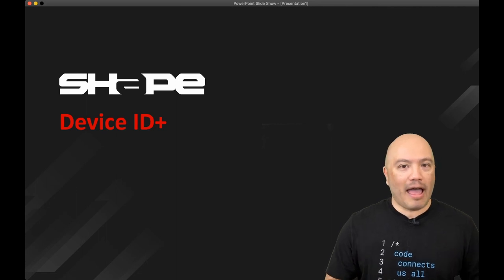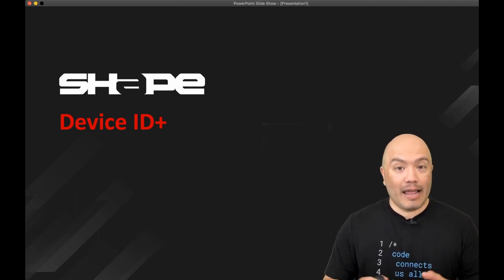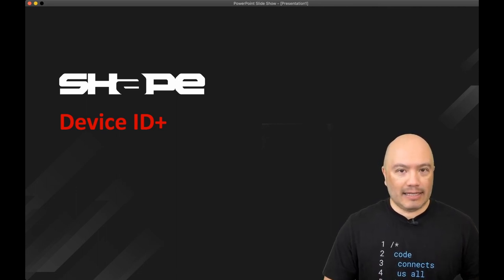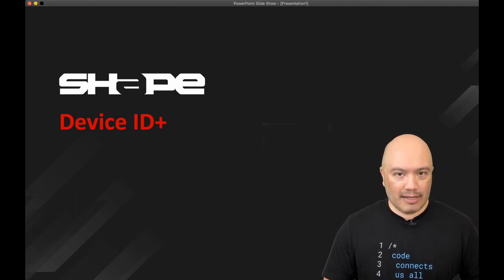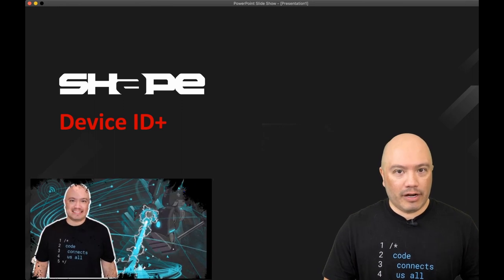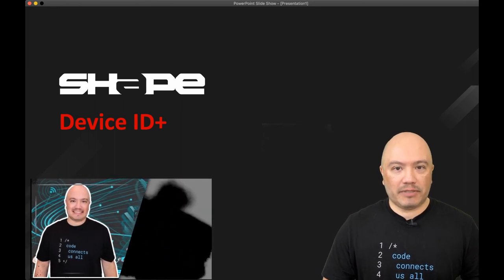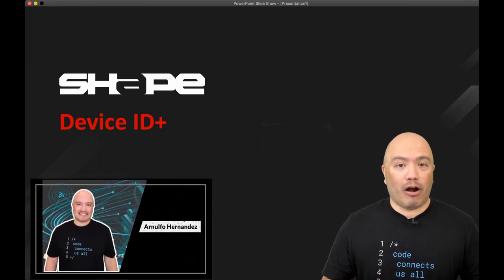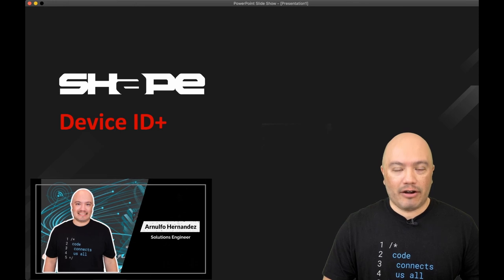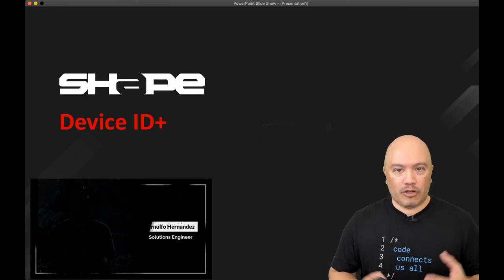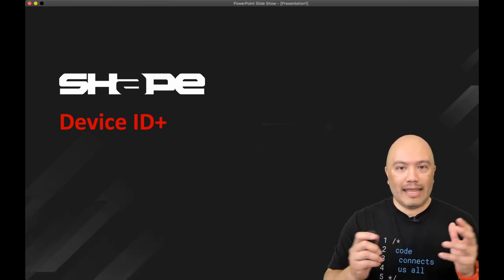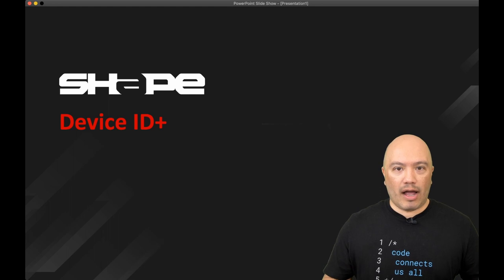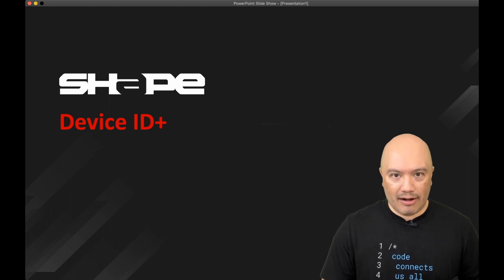Hi there and welcome back. Today we're going to talk about DeviceID Plus, a new free offering from Shape Security, which is now part of the greater F5 family. So you may be asking, what is DeviceID Plus and why should I care?